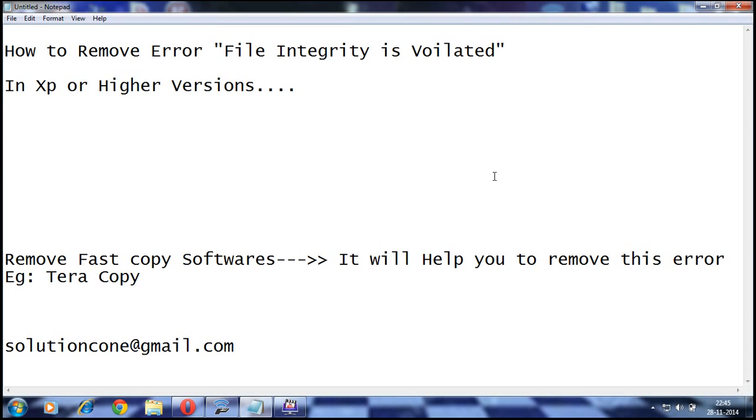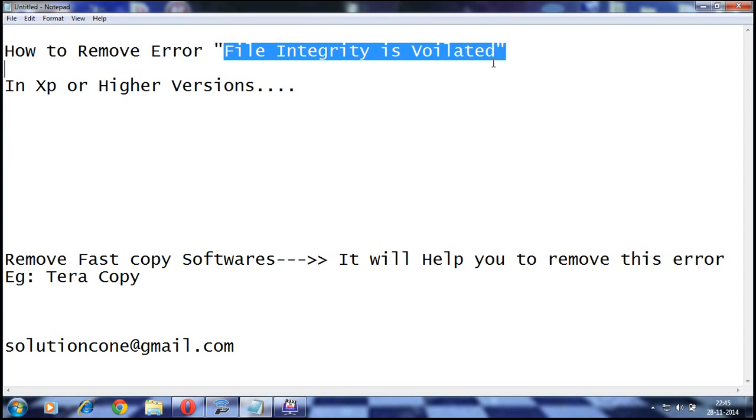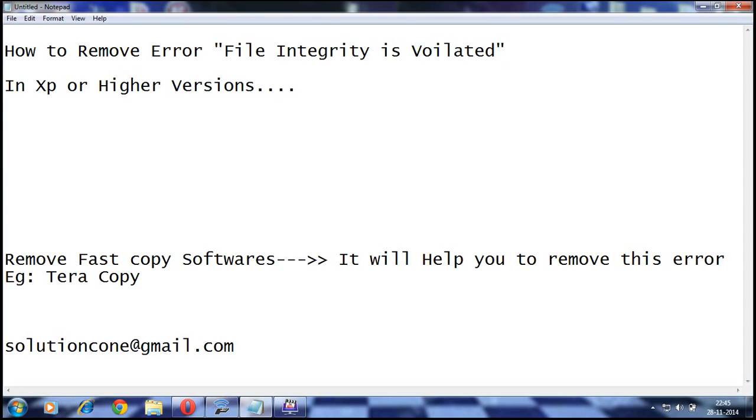While you make a copy and paste from one folder to another, this restricts you to do so. So in order to make a successful copy and pasting without the error "file integrity is violated," you just need to do one little thing.